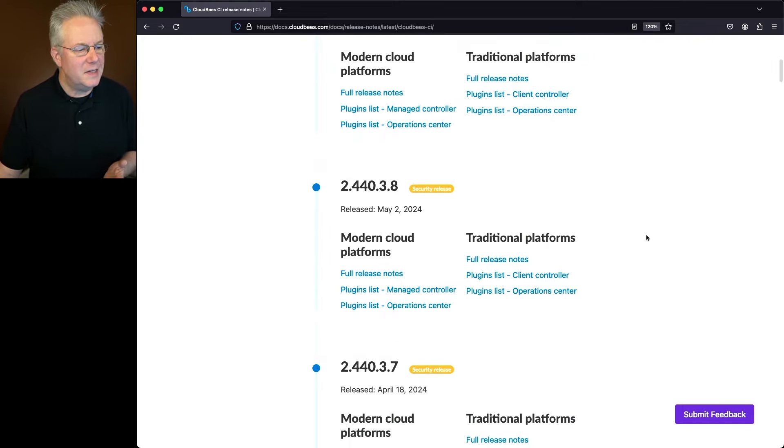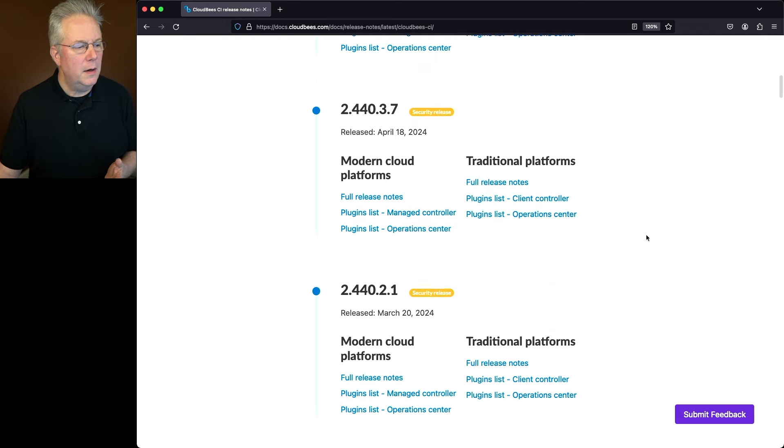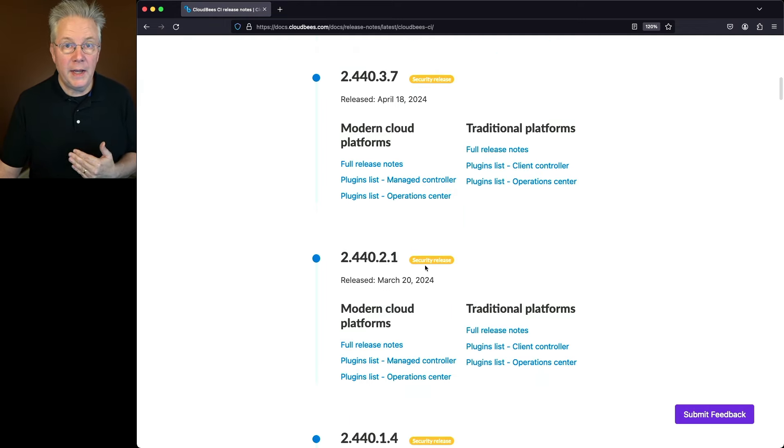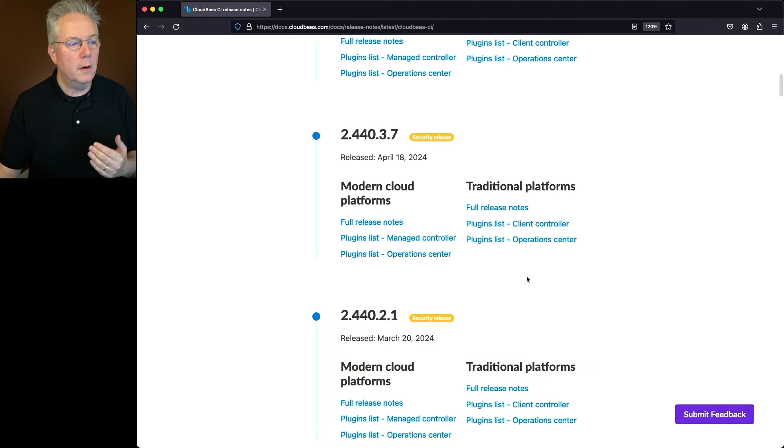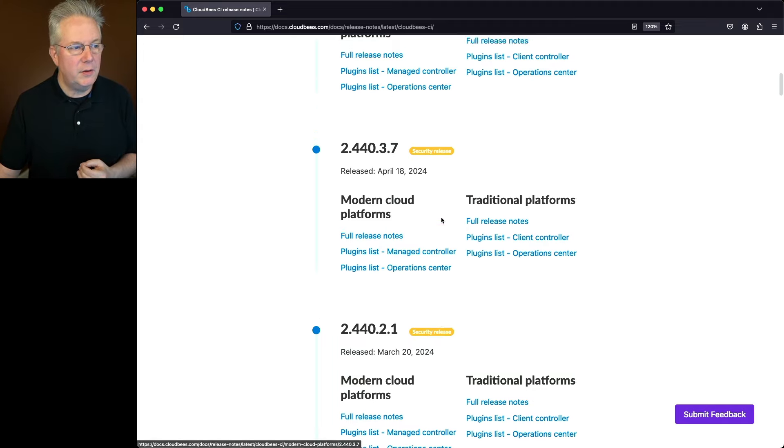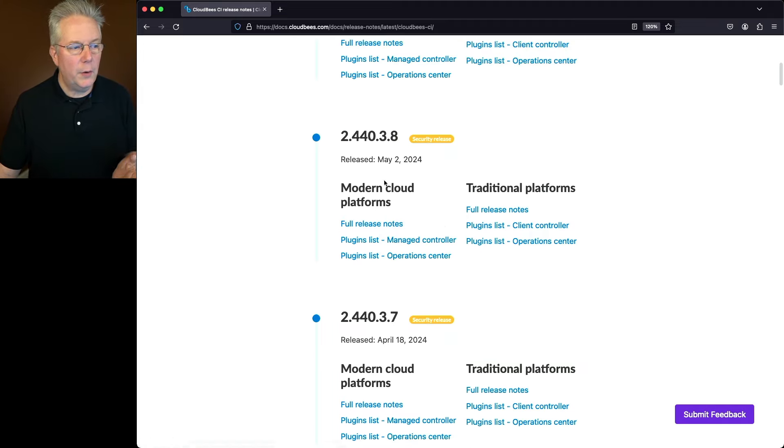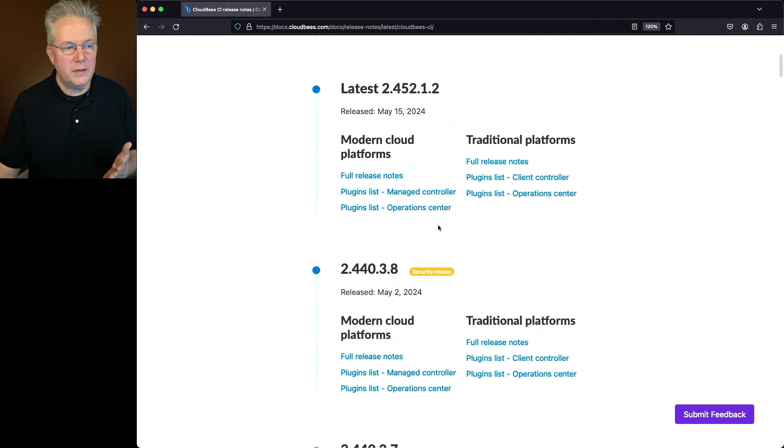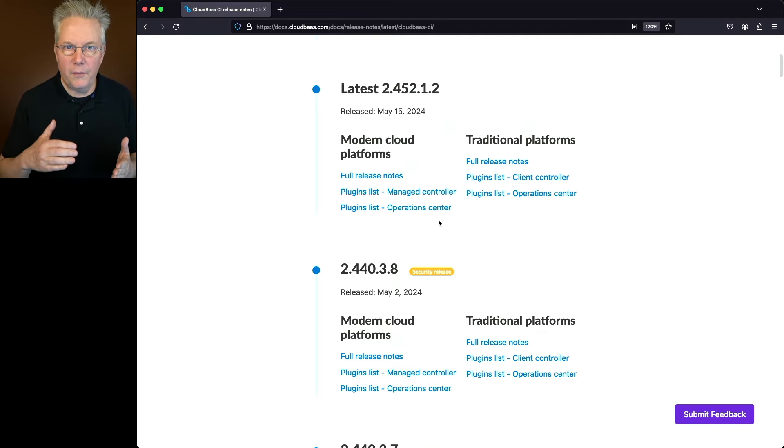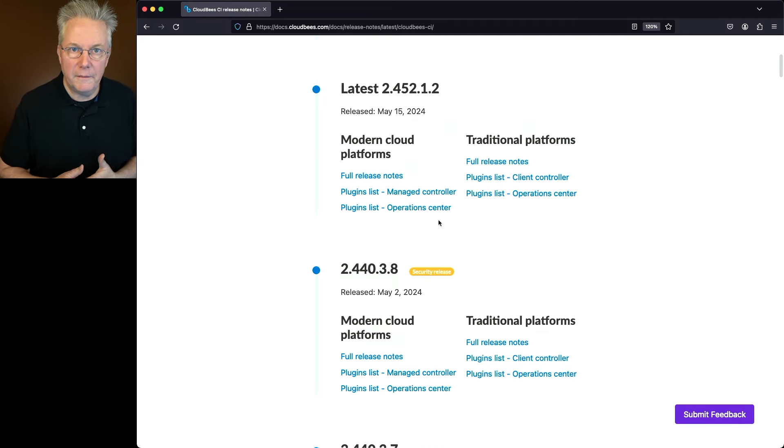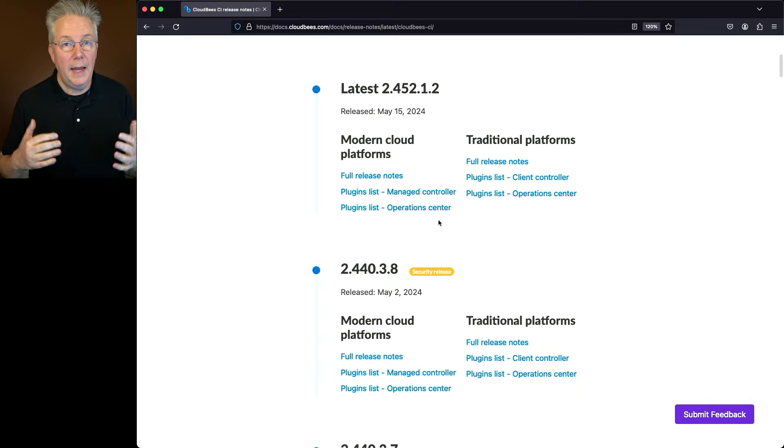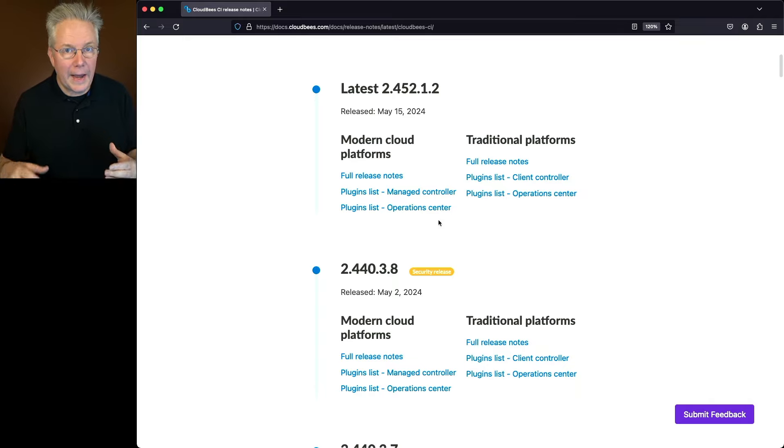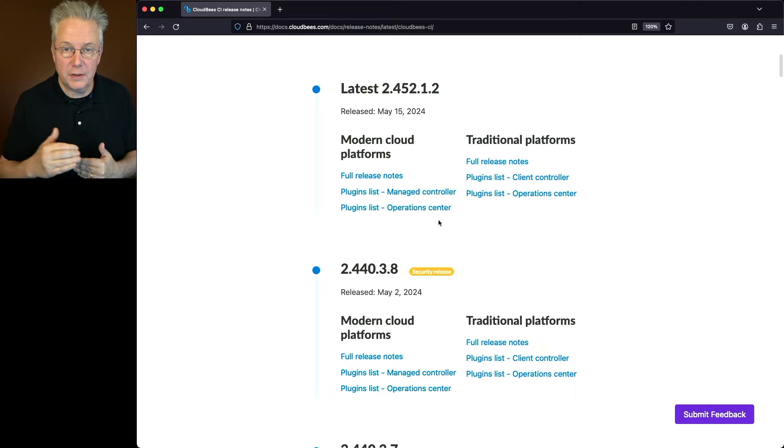Let's say I'm upgrading from 2.440.2.1. I would want to check the release notes for 2.440.3.7, 2.440.3.8, and then also the release notes for 2.452.1.2, and make sure that we don't have any known issues or upgrade notes that we need to apply as we're going through these versions.